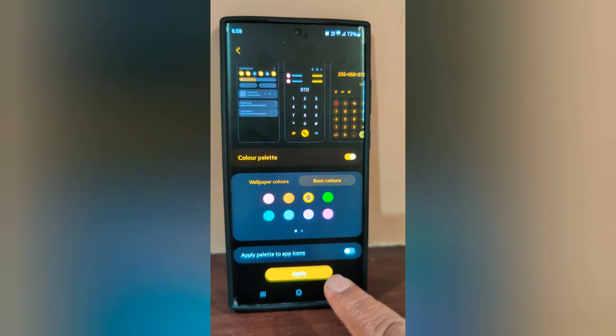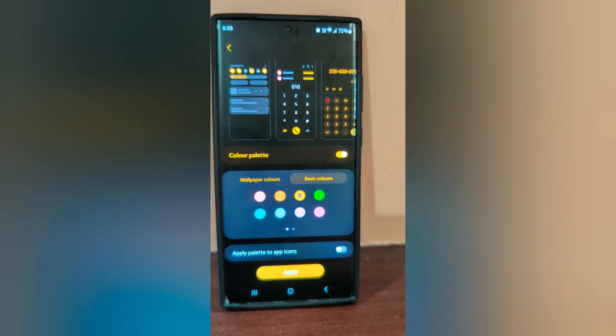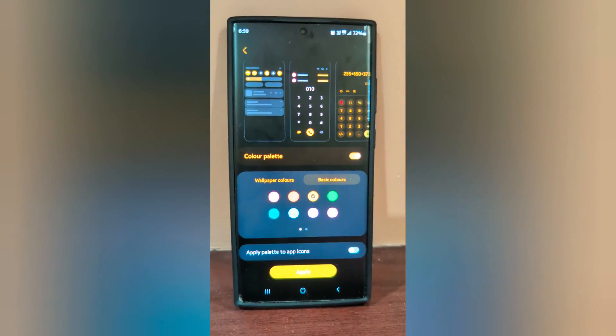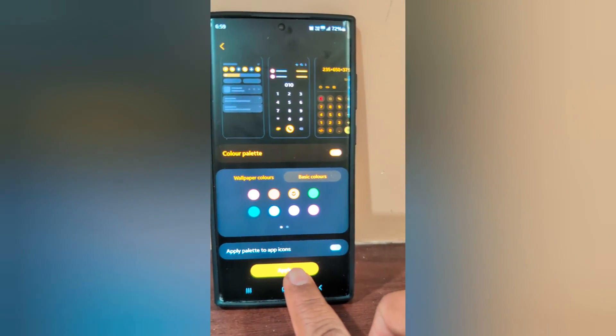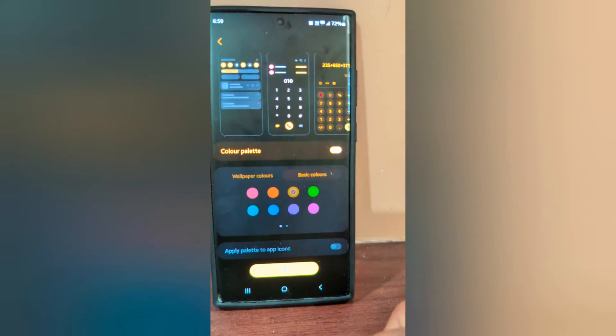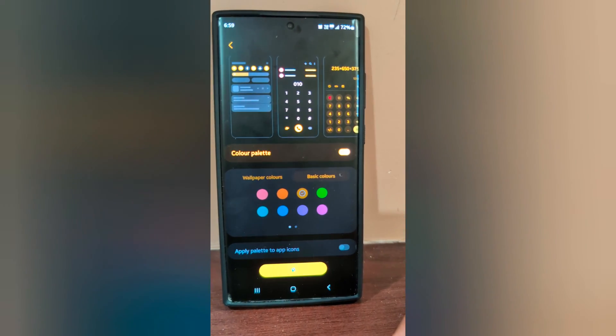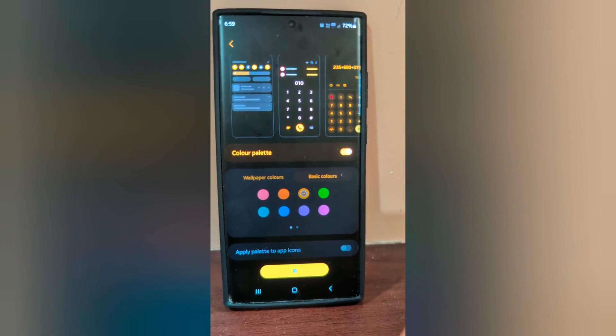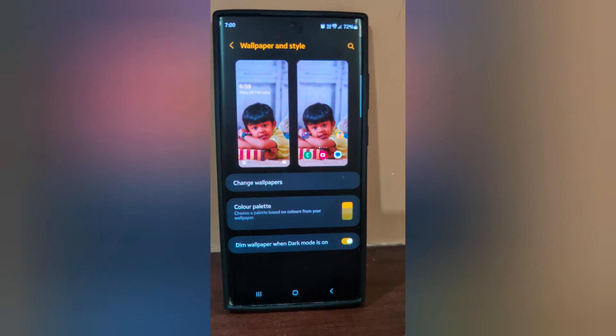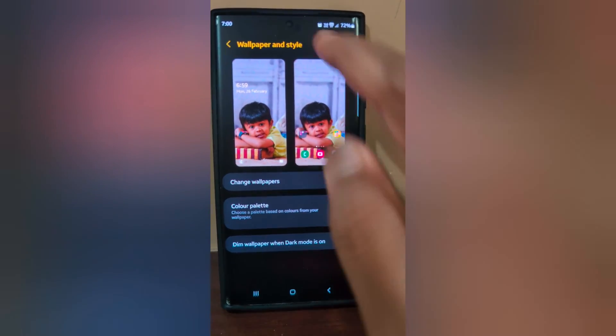Now tap the Apply button at the bottom to apply the palette. Tap on Apply and wait until the color palette is fully applied.